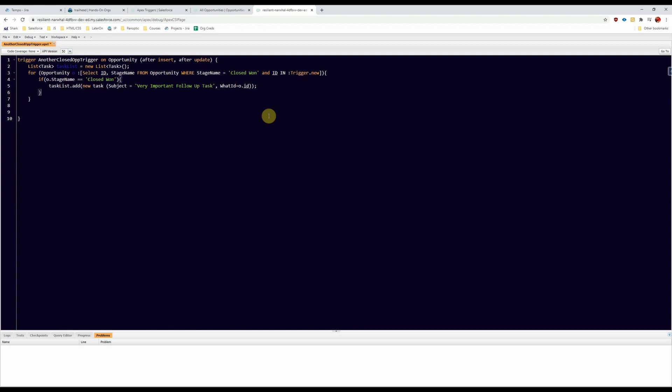All right, there's the basic functionality and we're going to look at the task list to see if it is larger than zero, so if it's not empty.